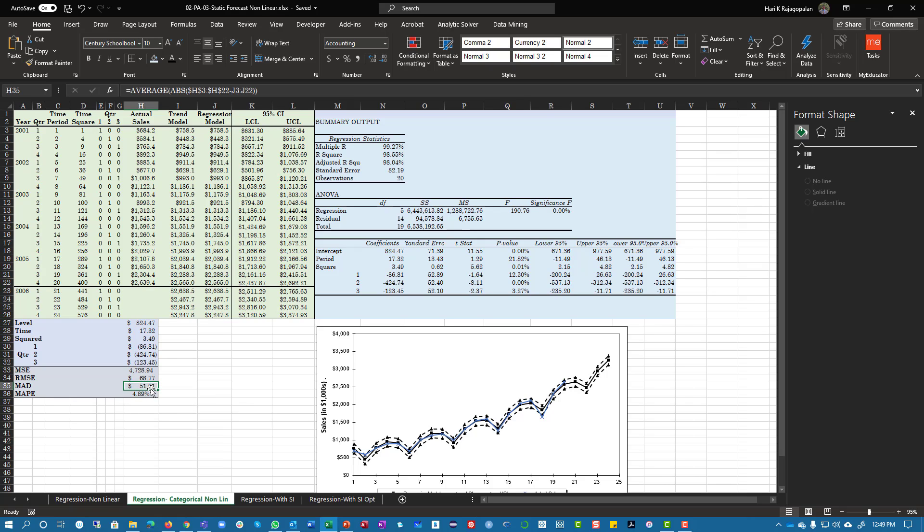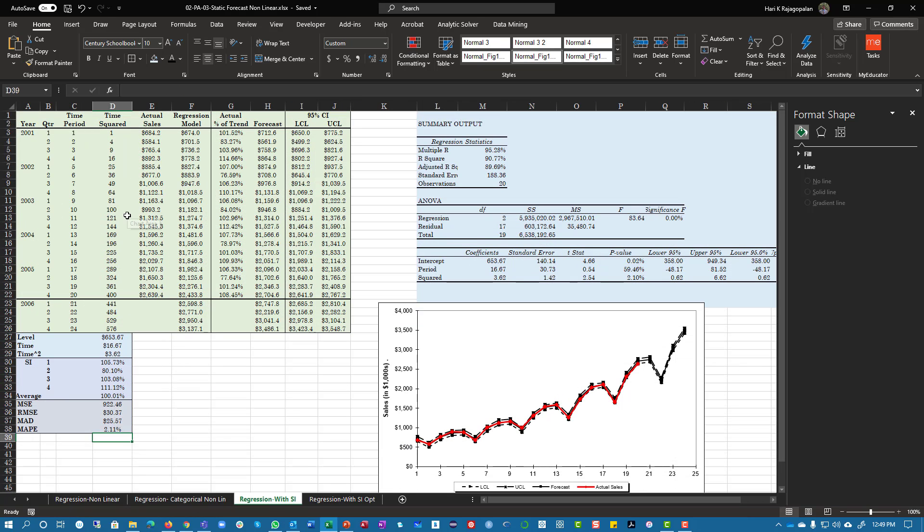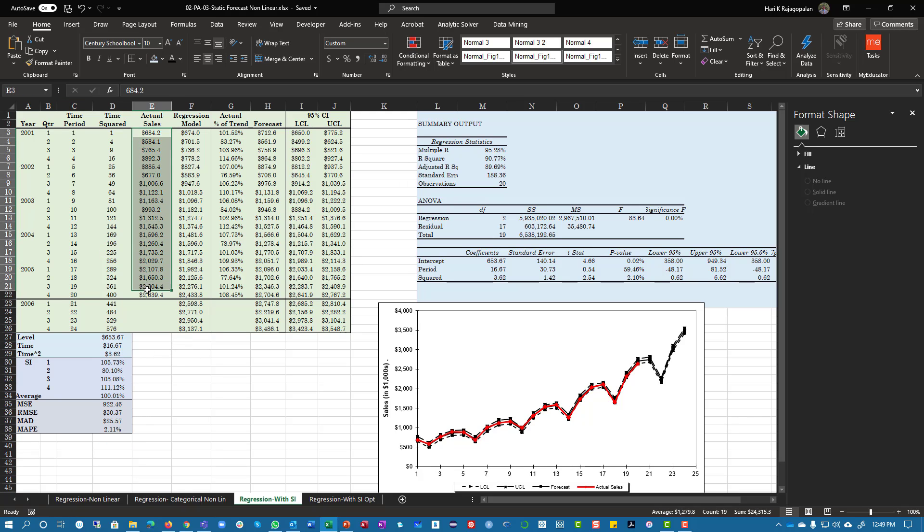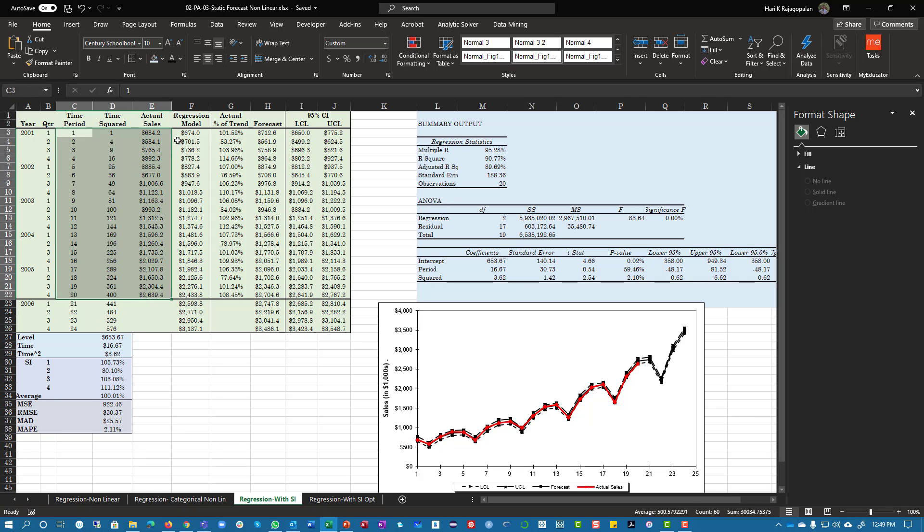Now if you use seasonal indices, again no difference except when you're running the regression, you are going to use time and time squared to get the regression.